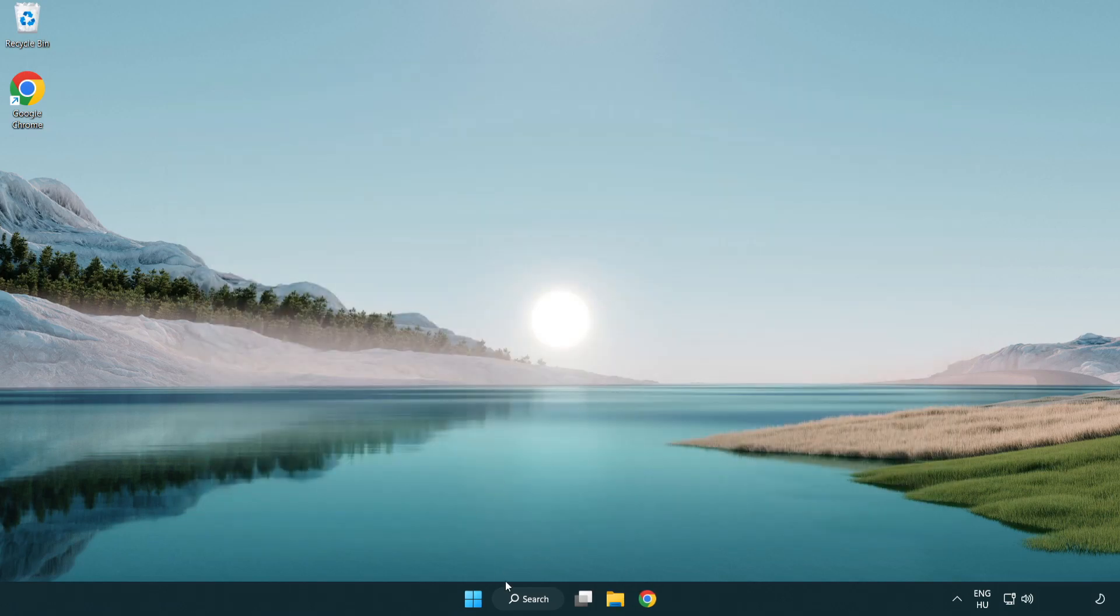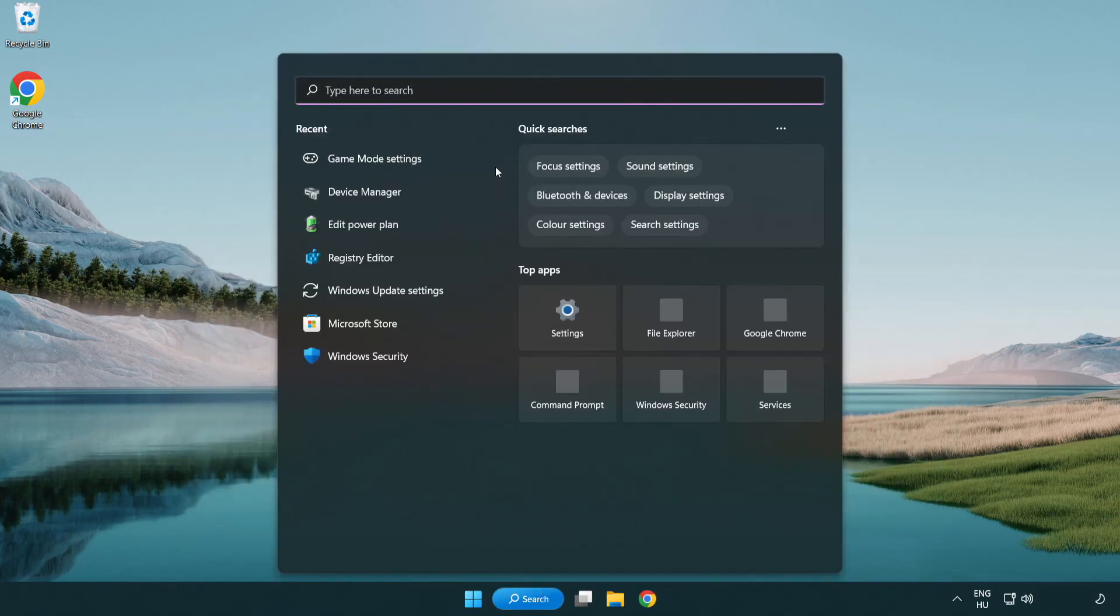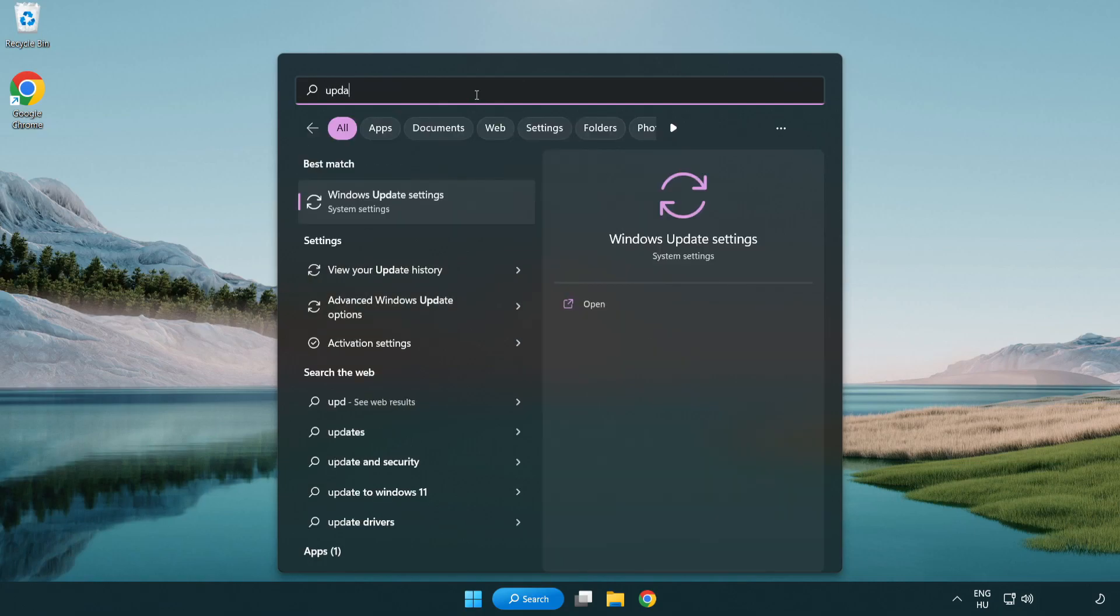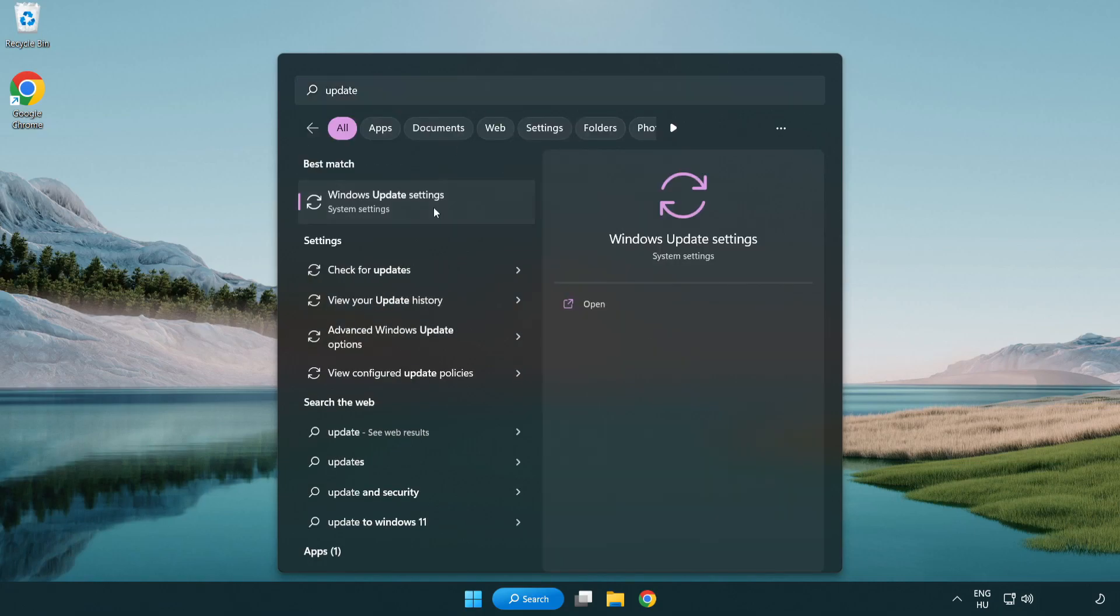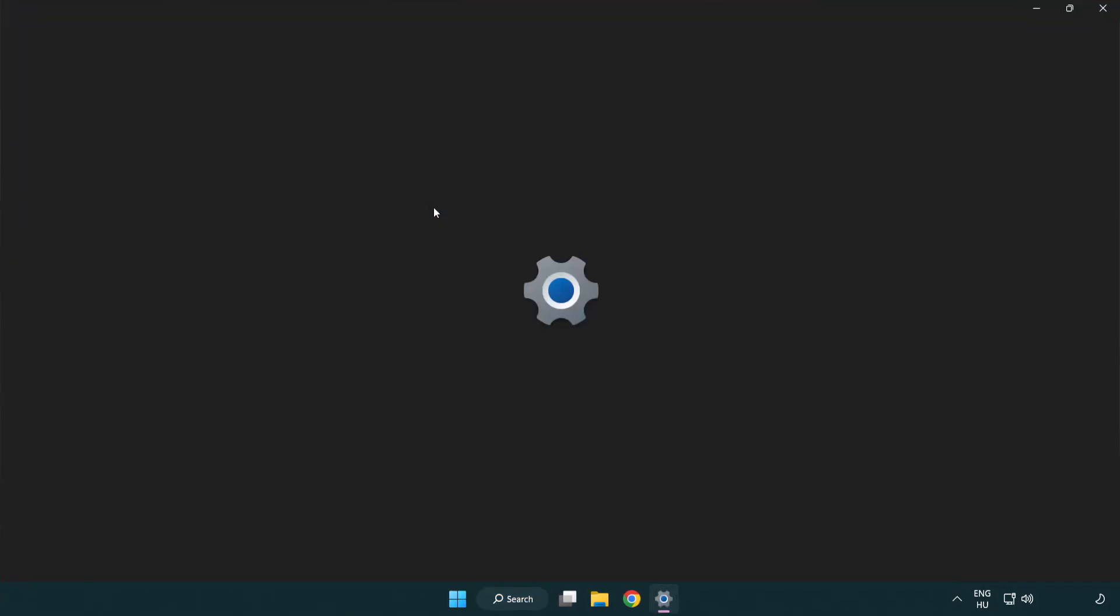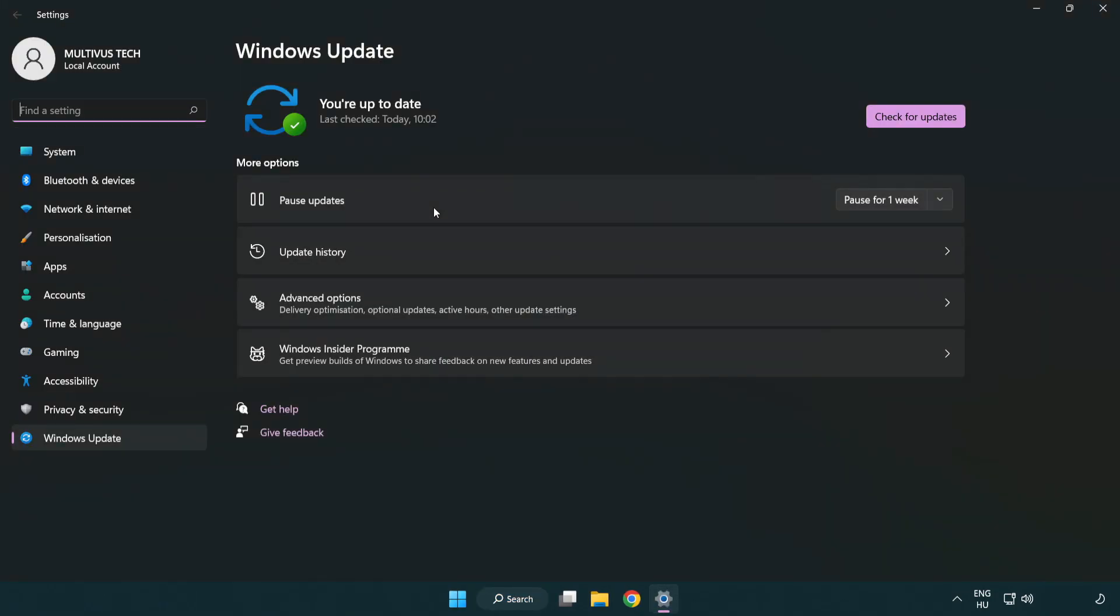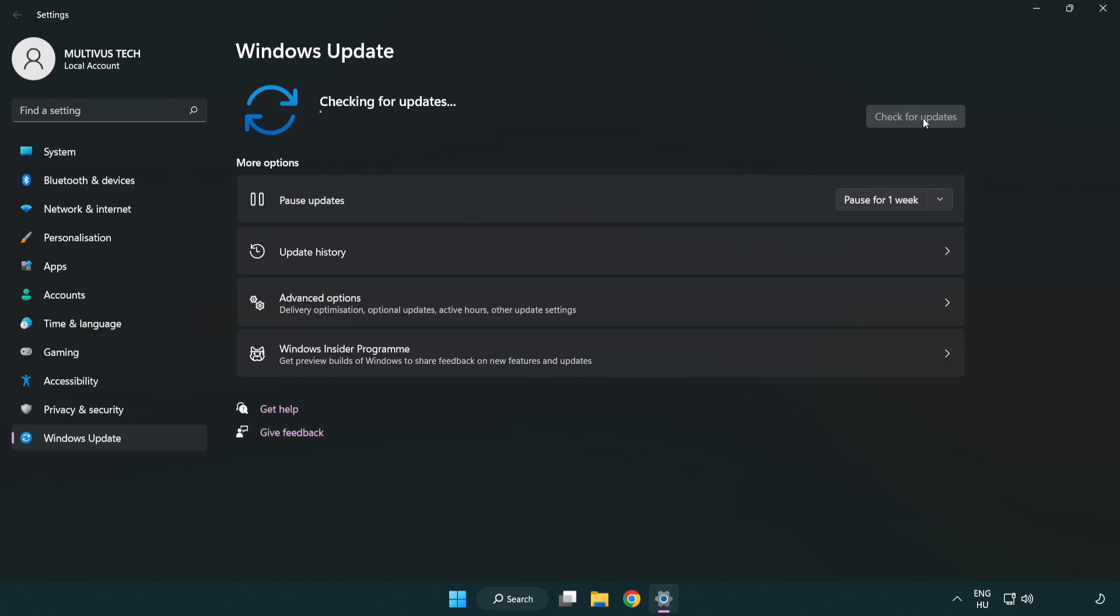Click search bar and type update. Click windows update settings. Click check for updates. After completed click close.